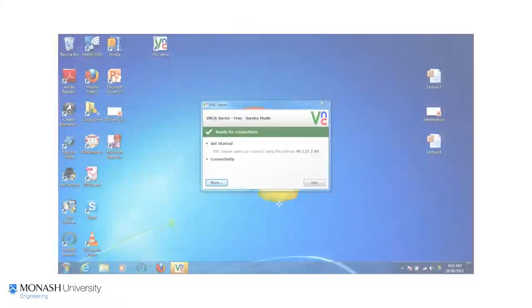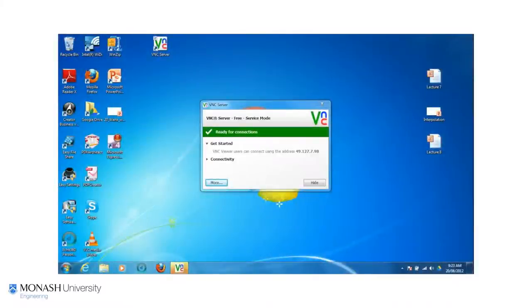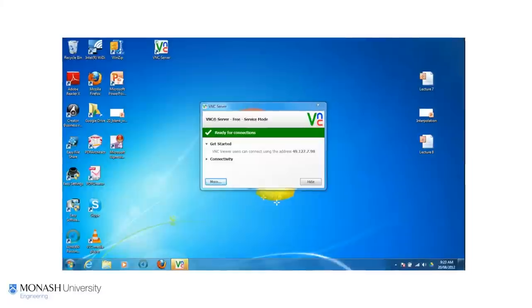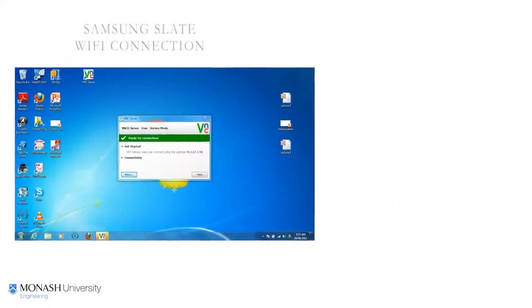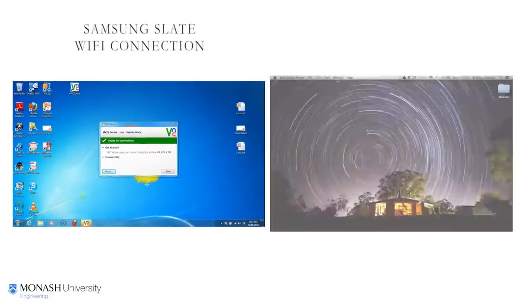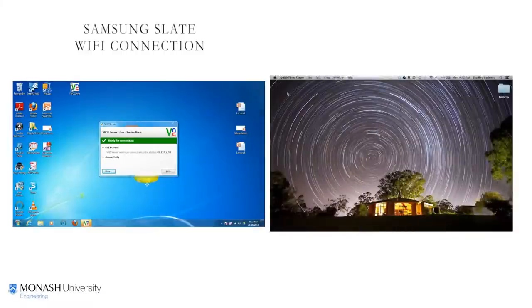Once we start up VNC server you'll get a screen like this, and you need to note down that IP address. So there's our MacBook.